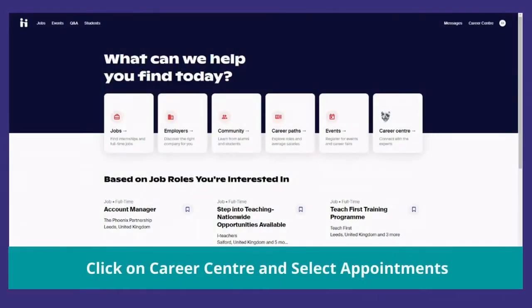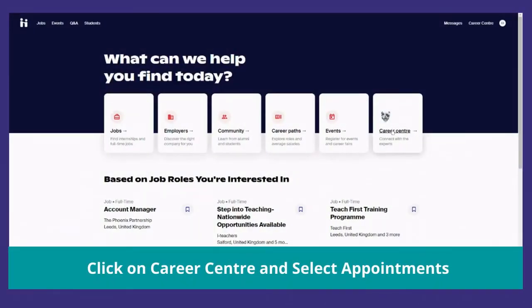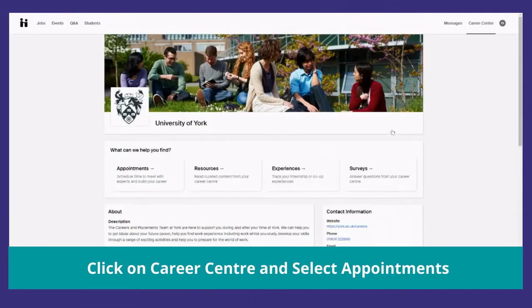To book an appointment, log in to Handshake. From your dashboard, click on Career Centre and select Appointments.